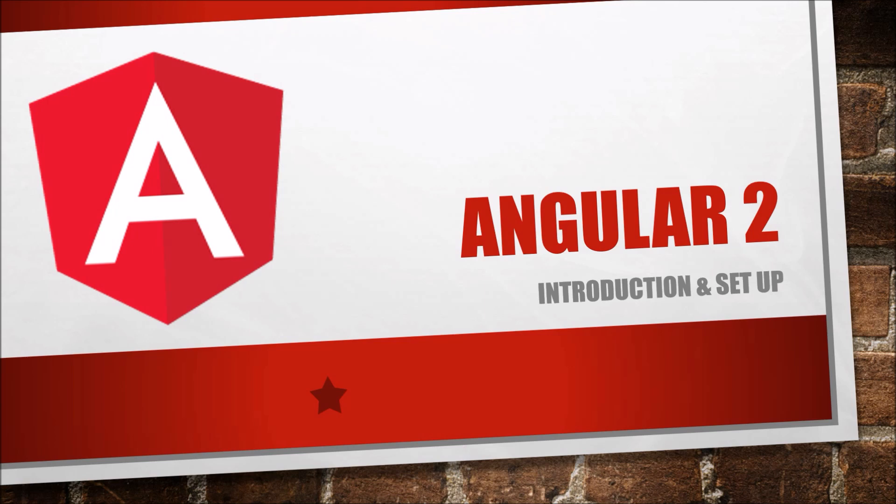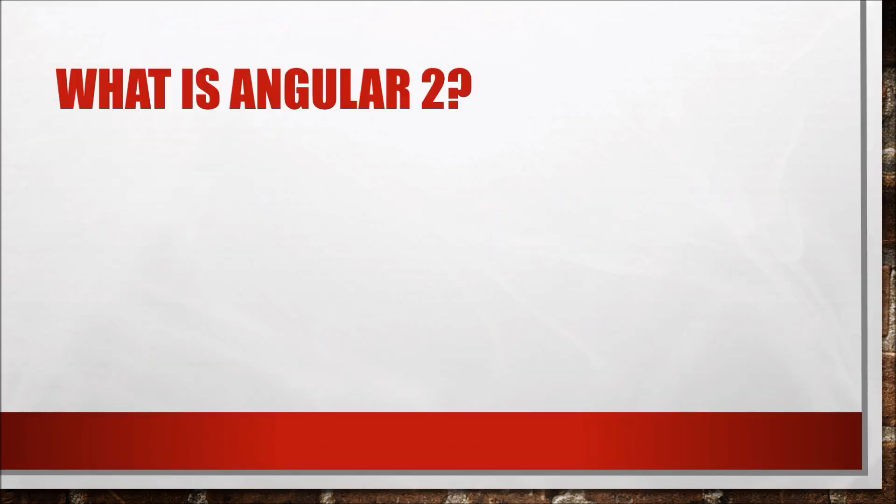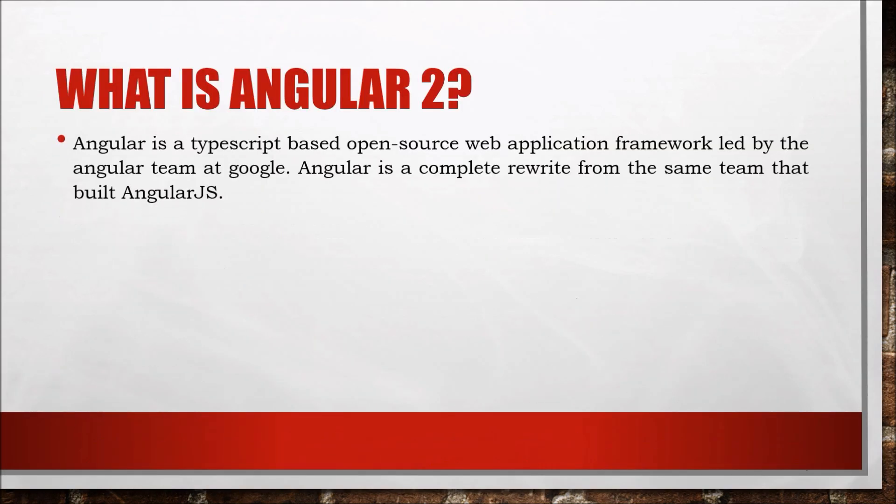First, let's see what is Angular 2. Angular is a TypeScript-based open-source web application framework led by the Angular team at Google. Angular is a complete rewrite from the same team that built AngularJS. TypeScript is an open-source programming language developed and maintained by Microsoft. It is a strict syntactical superset of JavaScript.